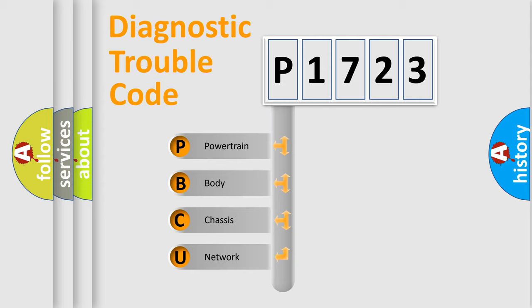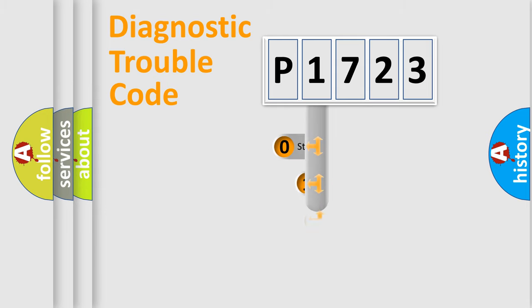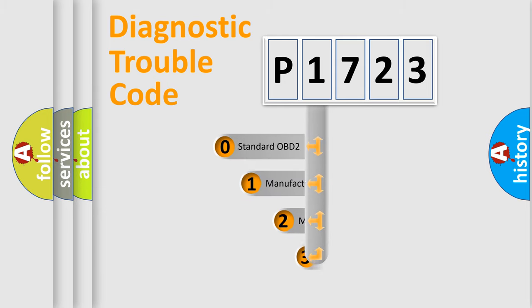We divide the electric system of an automobile into four basic units: powertrain, body, chassis, and network. This distribution is defined in the first character code.